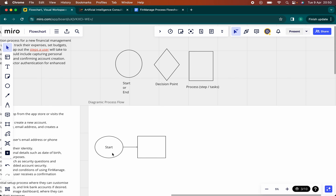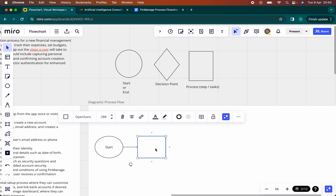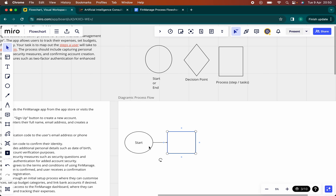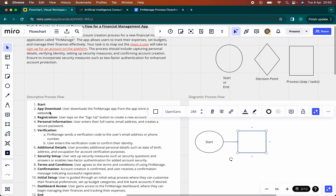So we have a circle — that's the start. And then immediately we see a process, a square. That process is step number two: app download — user downloads the FinManage app.